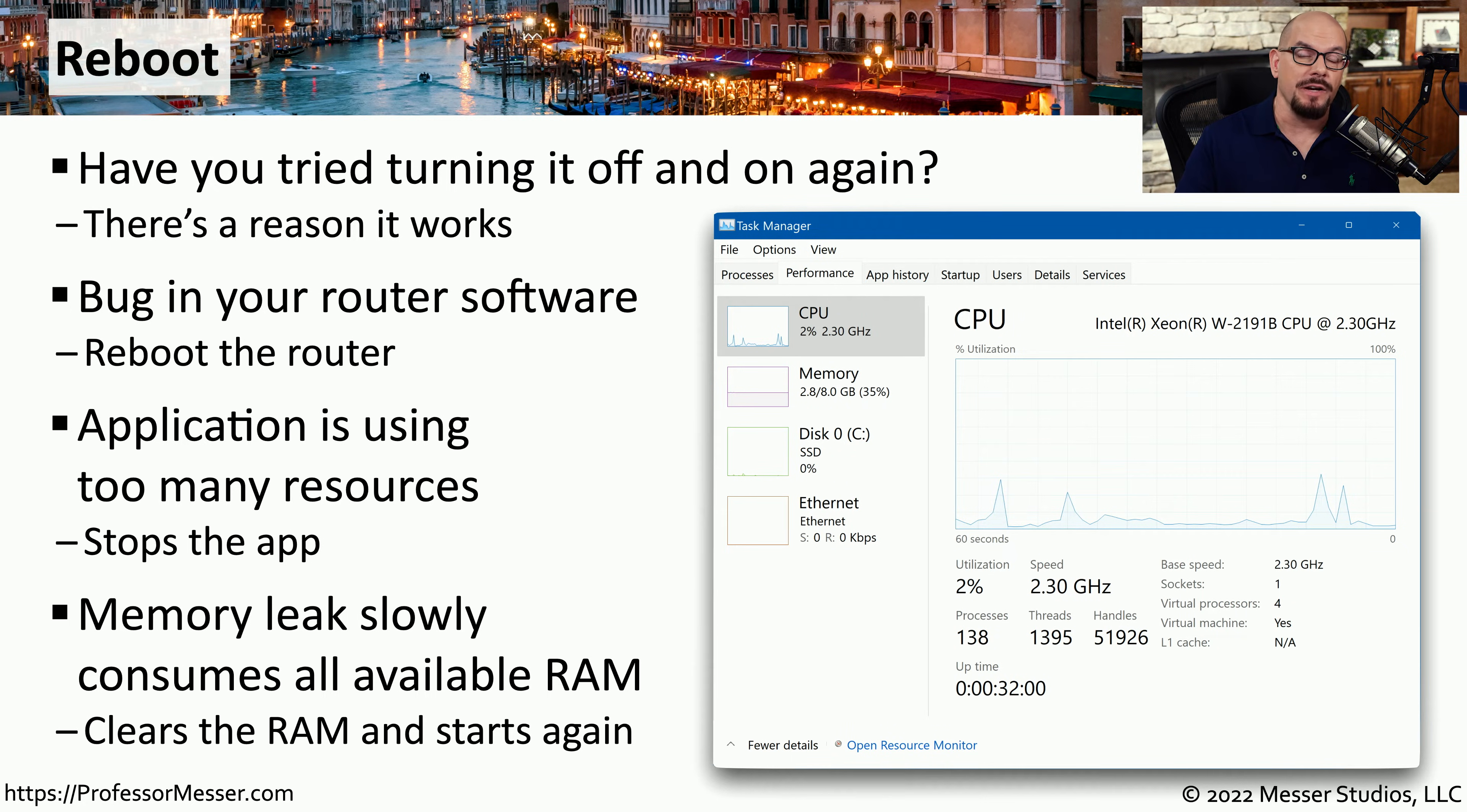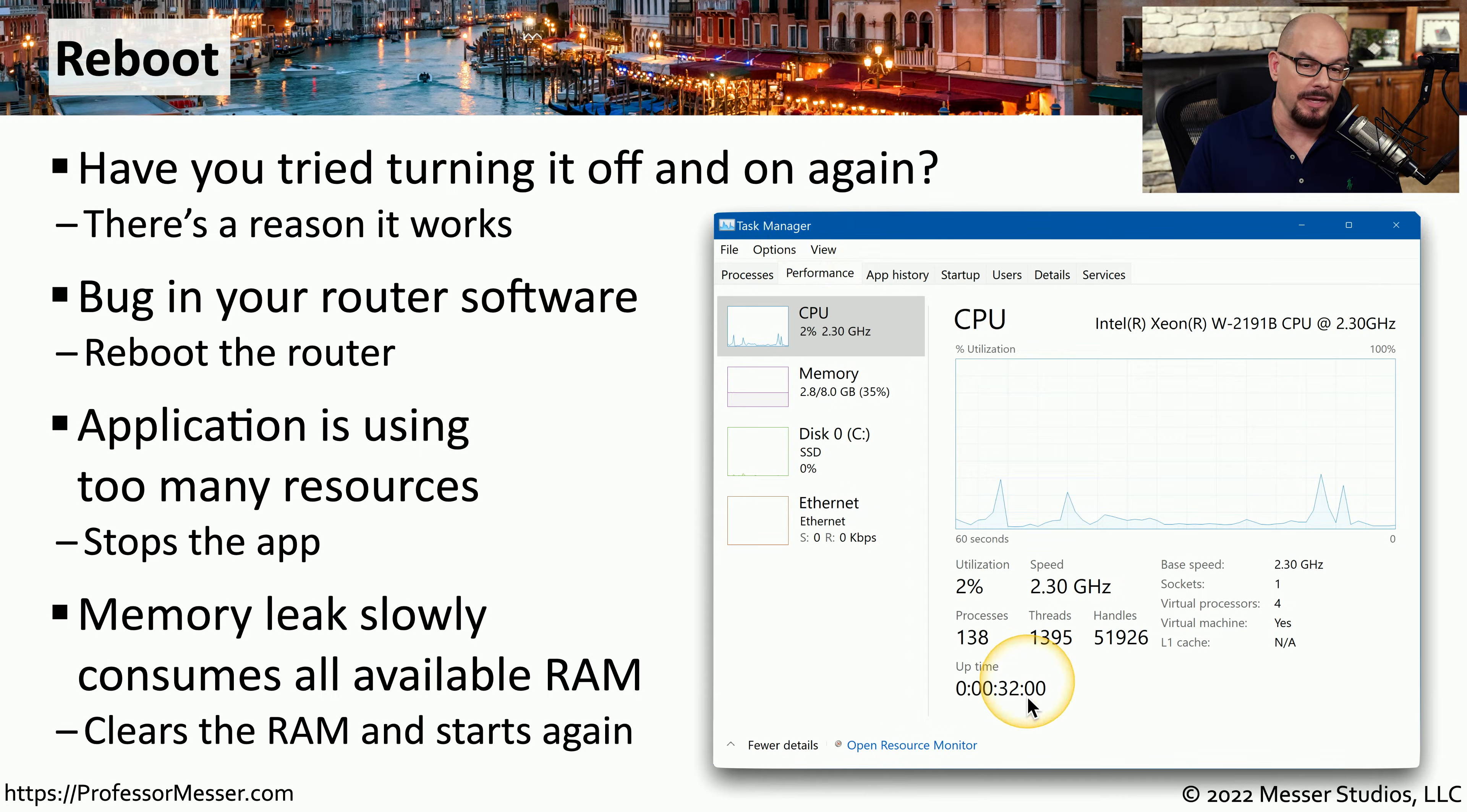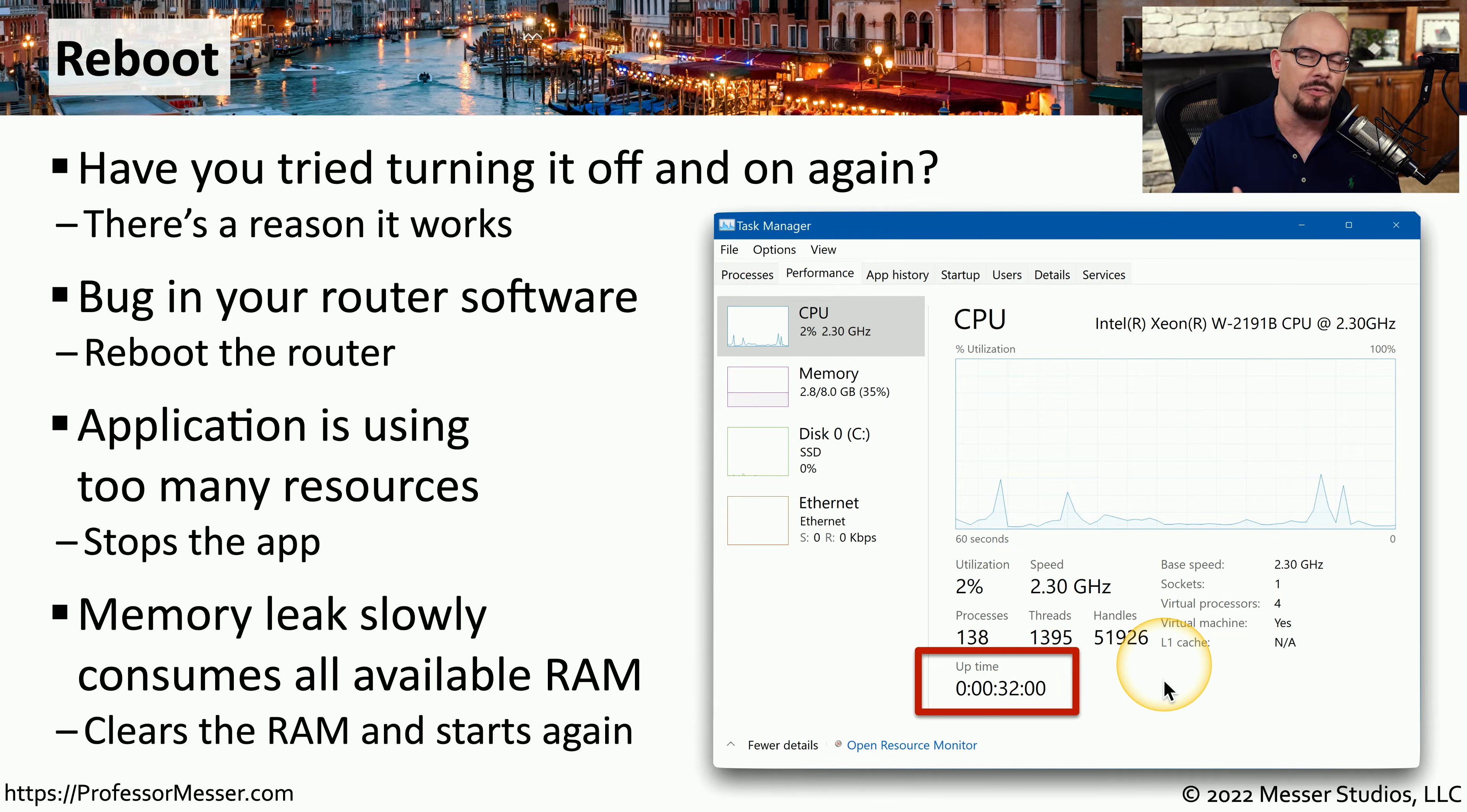This is why it's very common when we sit down at a computer to troubleshoot that we'll bring up the task manager. At the very bottom of the task manager, it will tell you how long this system has been up and running. And if it's been up and running for a number of days, we might want to start with a reboot before doing any other troubleshooting.